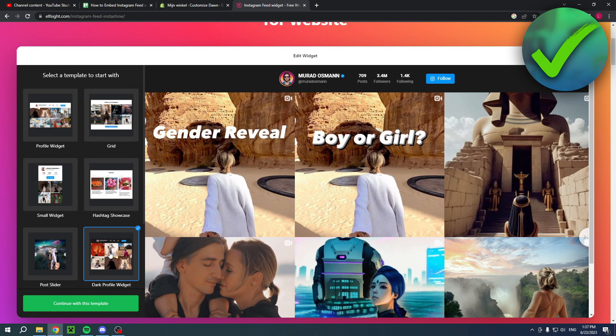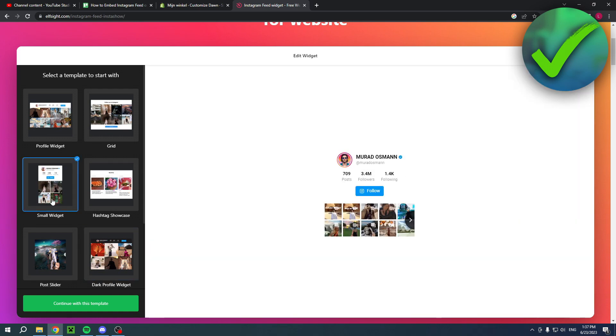You can choose which one you would like to use. I'll just go with the small widget and then click on continue with this template.